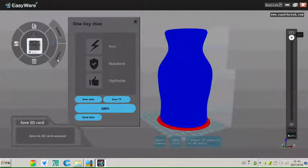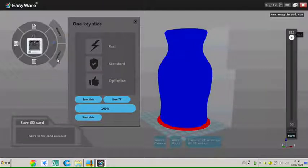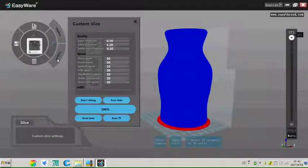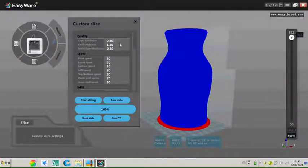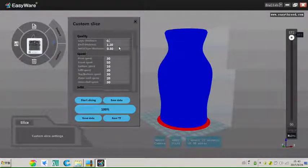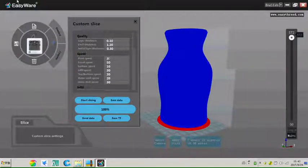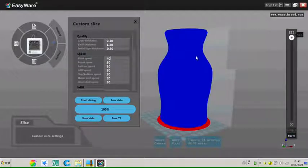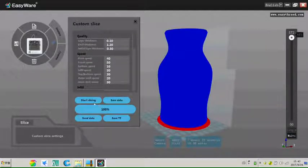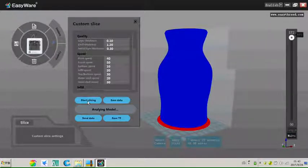Let's back to the custom printing. Click the custom button. There will be custom toolpaths. And here experts can change any parameters on his own needs. After setting, and then click start slicing.